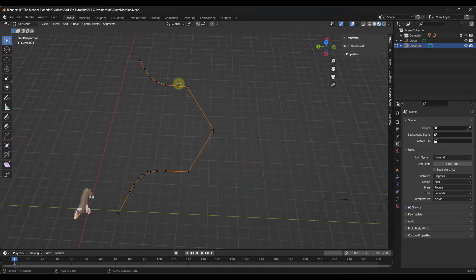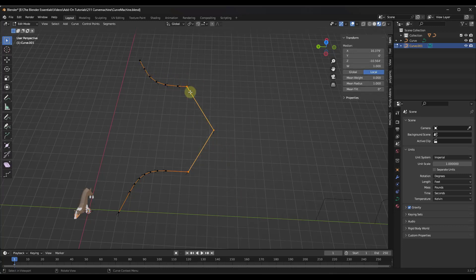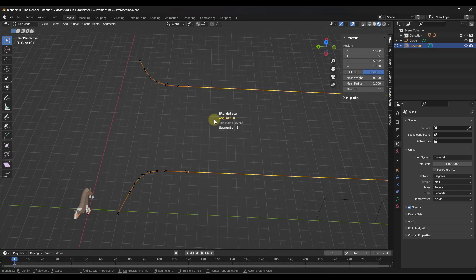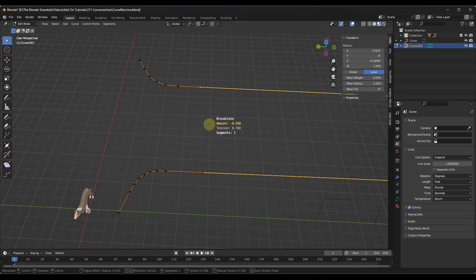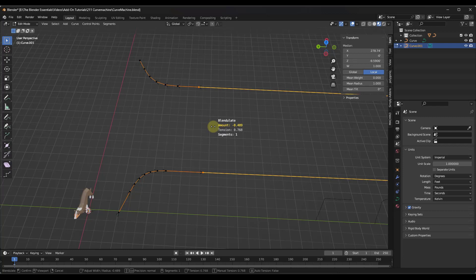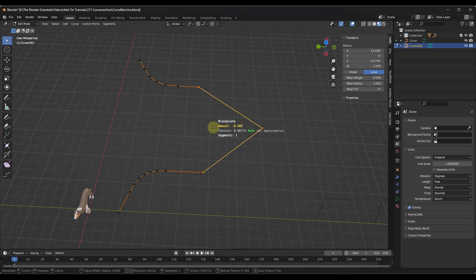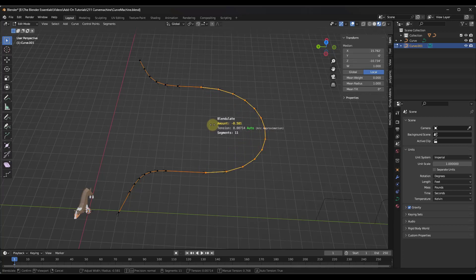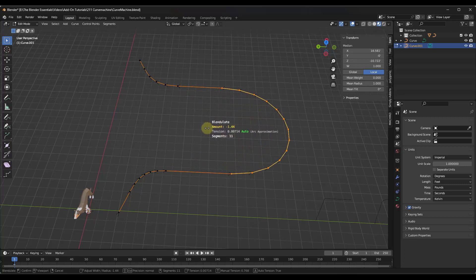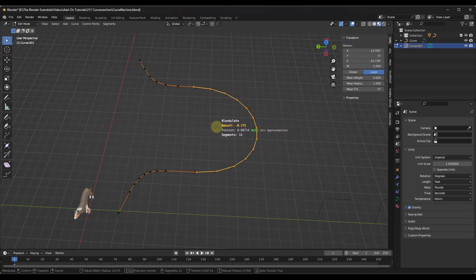Another cool thing: you can tap the Y key and activate the Blendulate tool on existing curve segments. One thing to note is that sometimes it places points way out there — not quite doing what we want. If you tap the A key, it's going to apply an automatic tension that tries to approximate a circular arc. So tap that A key with those points activated and it will do this automatically. Notice how you can scroll up to add extra segments to your existing curve pieces really quickly.